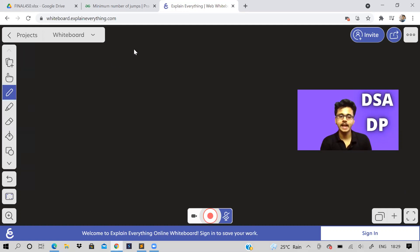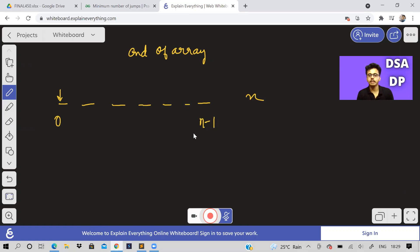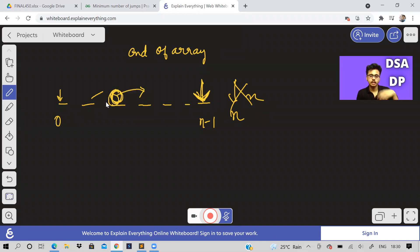To clarify: end of the array means reaching index n minus one, not index n. Also, if an element is zero, you can't take any jump from that element because each element represents the number of steps you can go. If an element is zero that means you can go zero steps — in those cases you should return minus one.